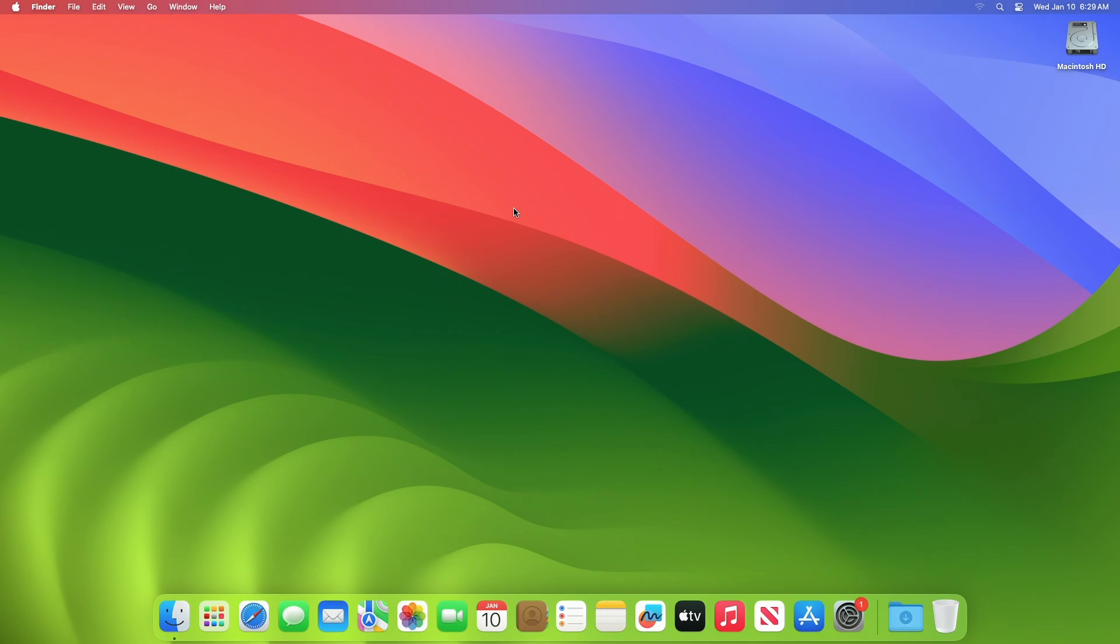Hey guys, welcome to Macintosh Weekly. Today's video is about macOS Sonoma 14.3 Developer Beta 3 update. If you're new to the channel, make sure to subscribe. Now let's begin. Recently Apple released macOS Sonoma 14.3 Beta 3 update for developers.